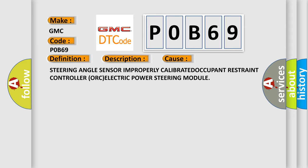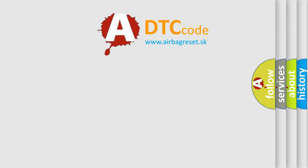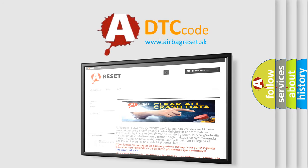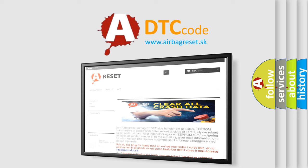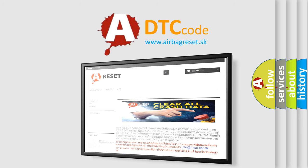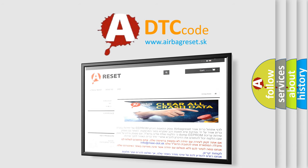The airbag reset website aims to provide information in 52 languages. Thank you for your attention and stay tuned for the next video.